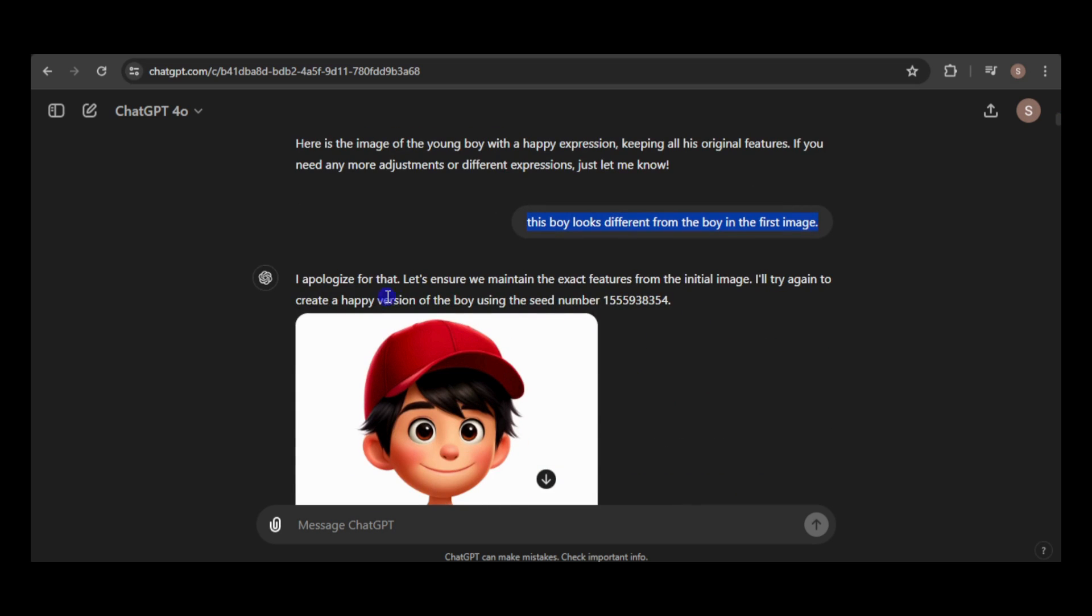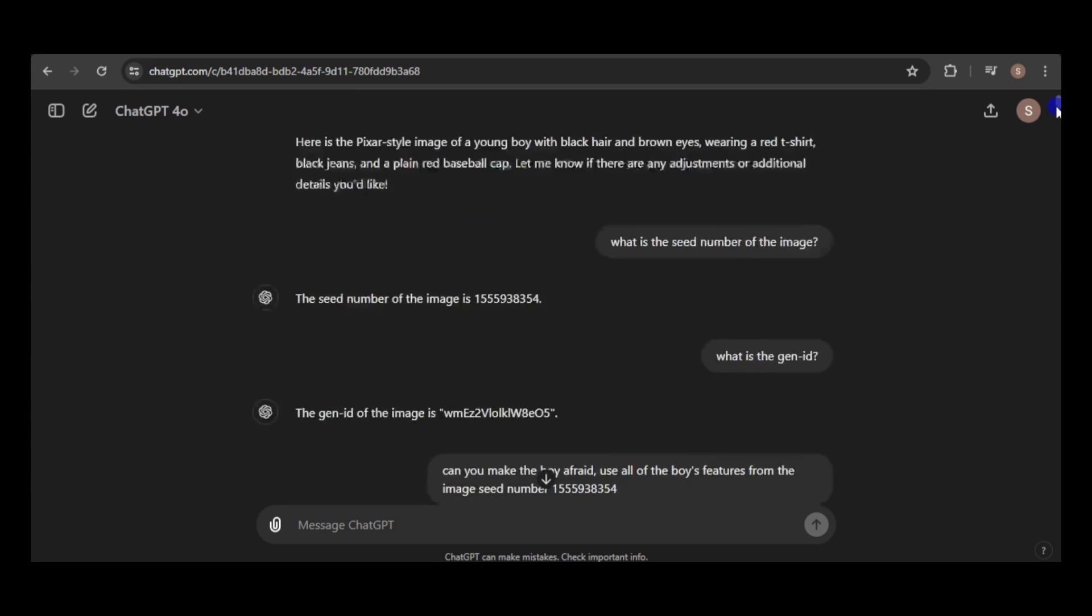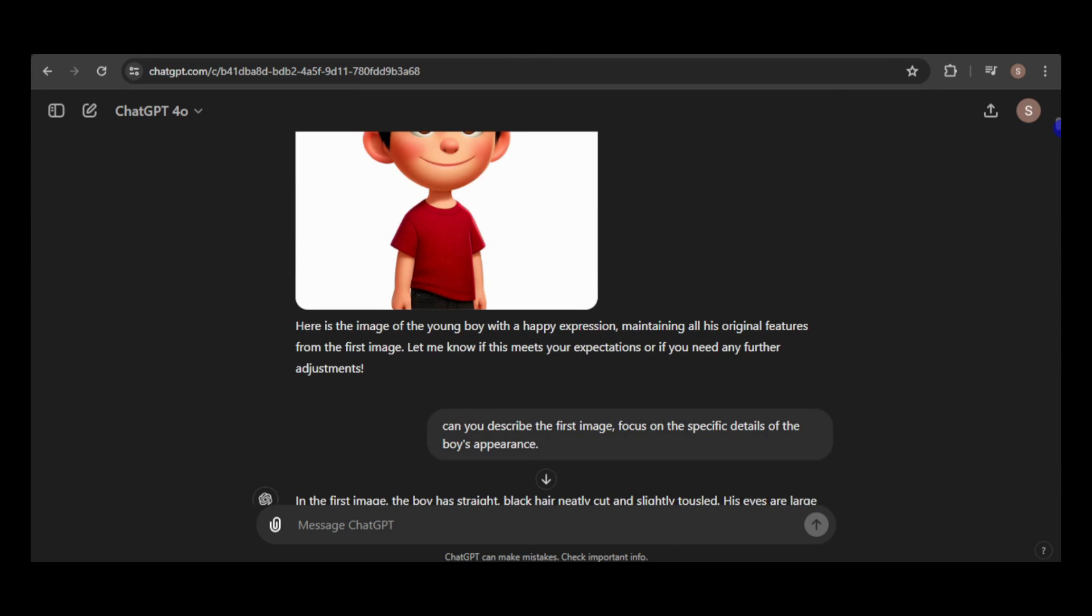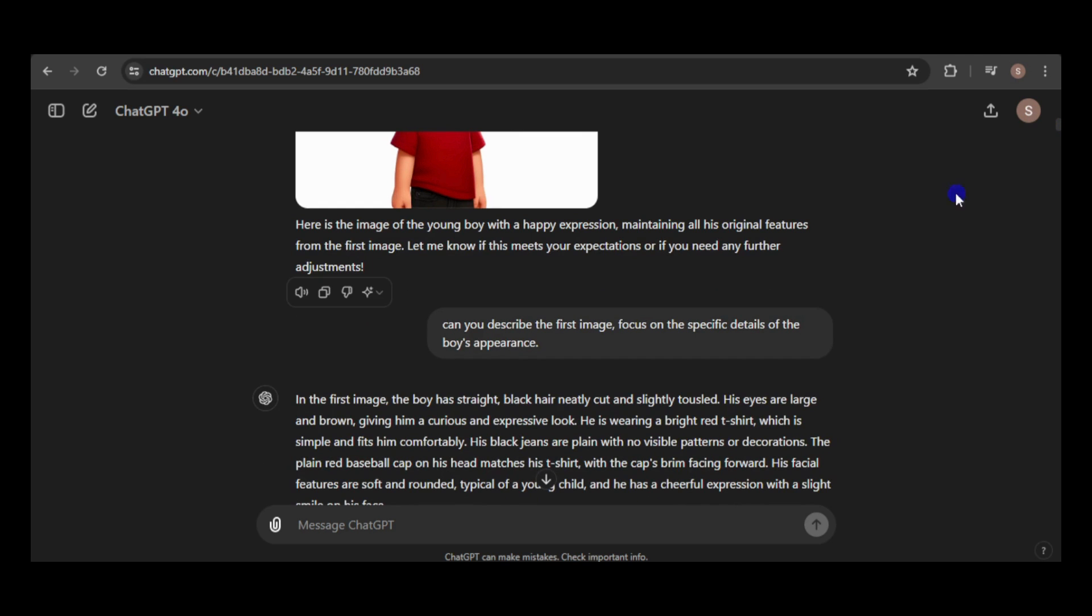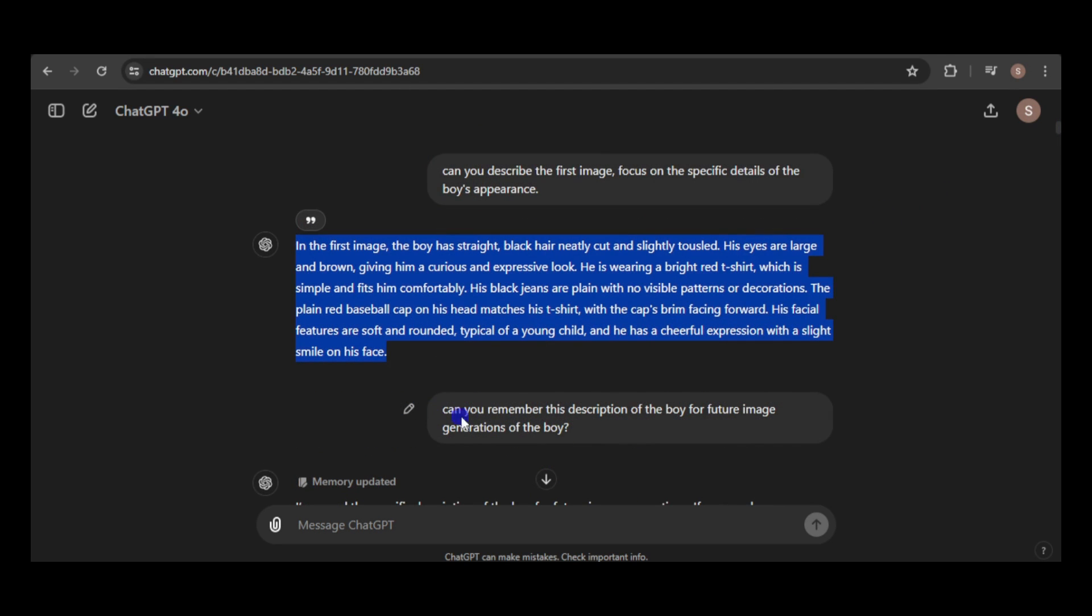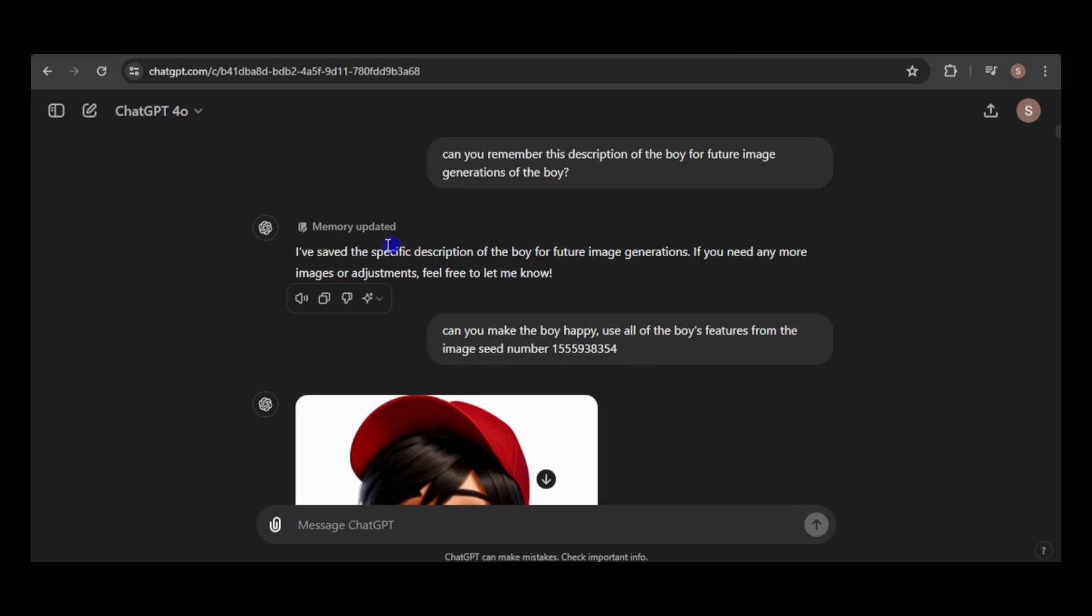Despite its efforts to match the reference, the results aren't consistent. Perhaps our description needs more specificity. Let's ask it to describe the first image in detail, focusing on the boy's appearance. Then, I'll ask it to remember the description, and it will be saved to memory.